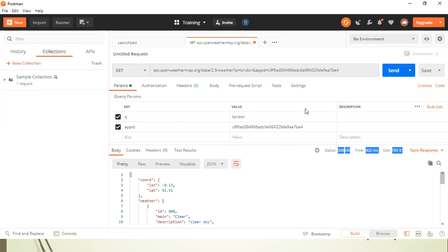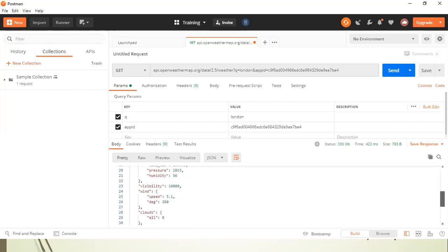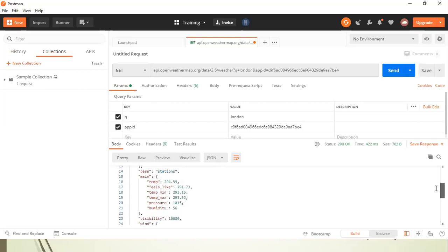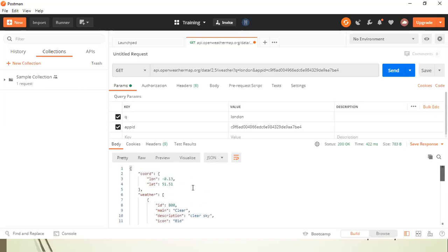Now, Postman provides you with different views through which you can view your response body. The first one is pretty, which is kind of a JSON view of your response and it's pretty well formatted. So you can easily understand what's in the body.